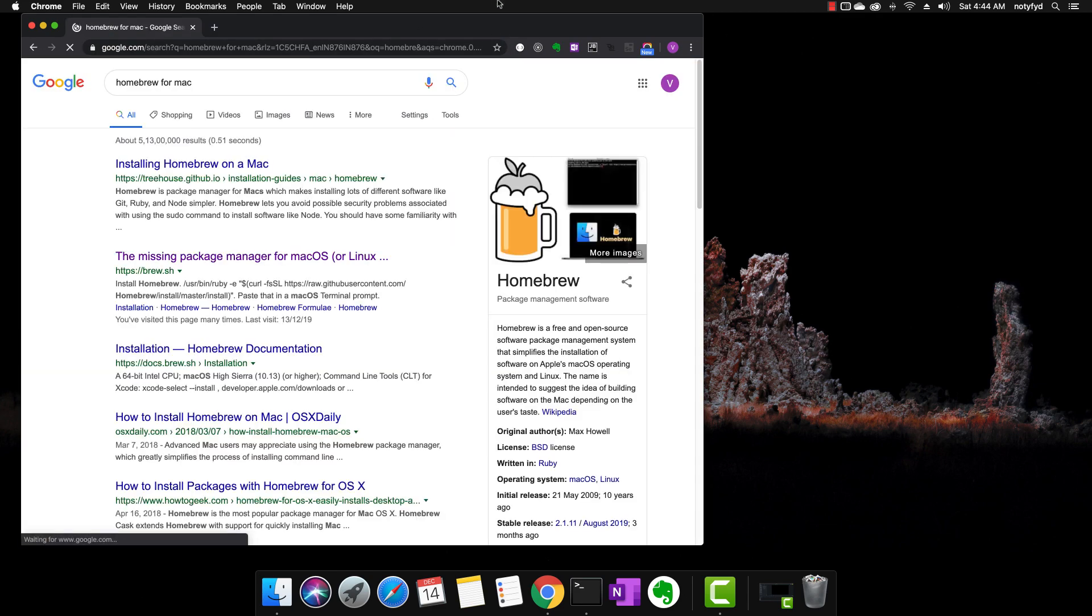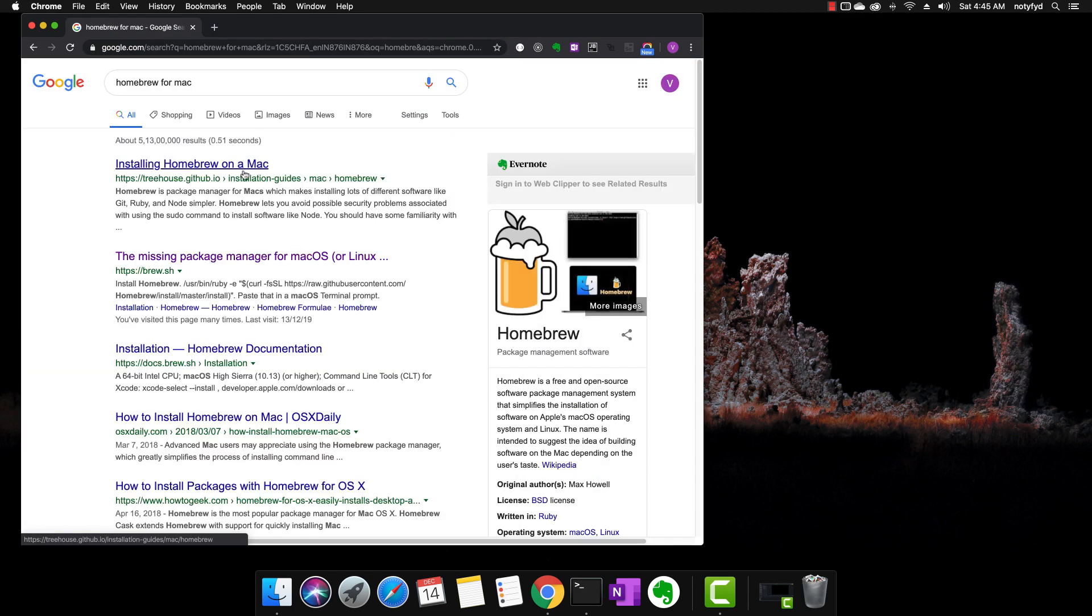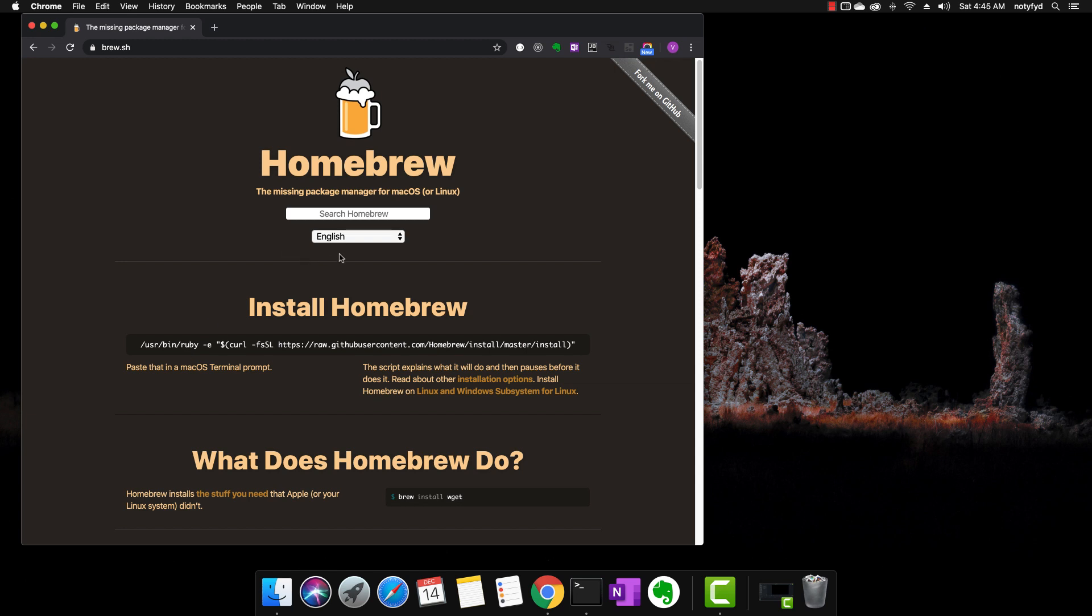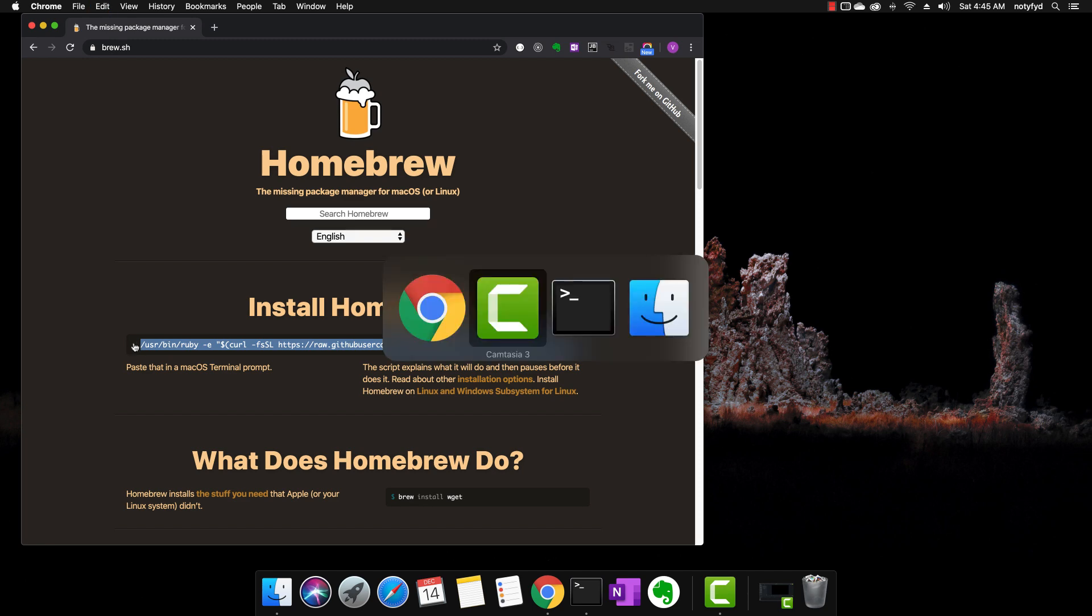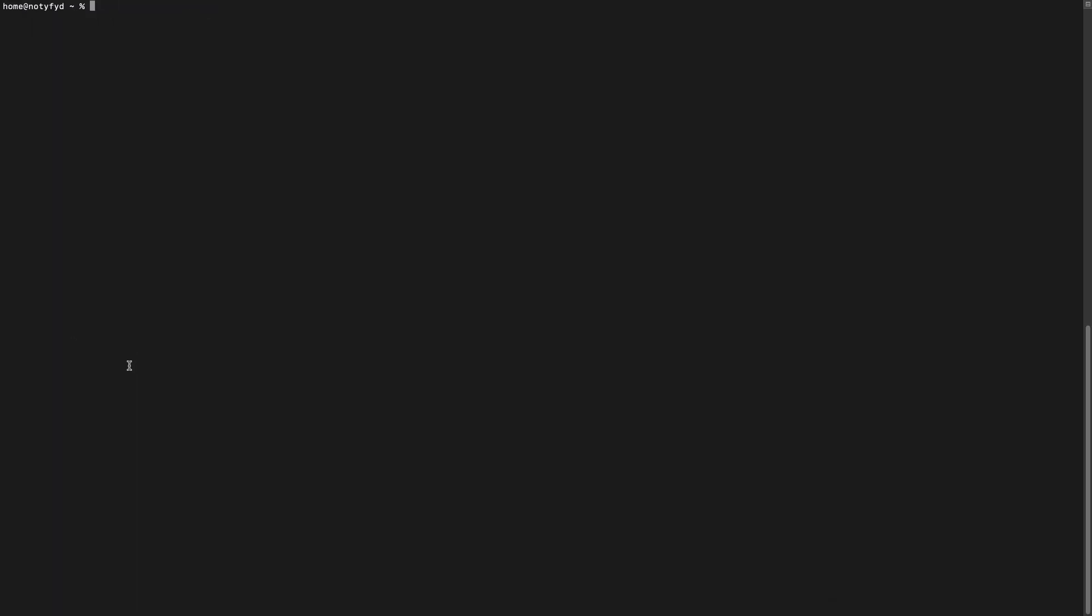We will start by installing Homebrew for Mac. You can go to Google and search for it. Click on this link. Copy this command, paste it on the terminal. This will install Homebrew on your system.